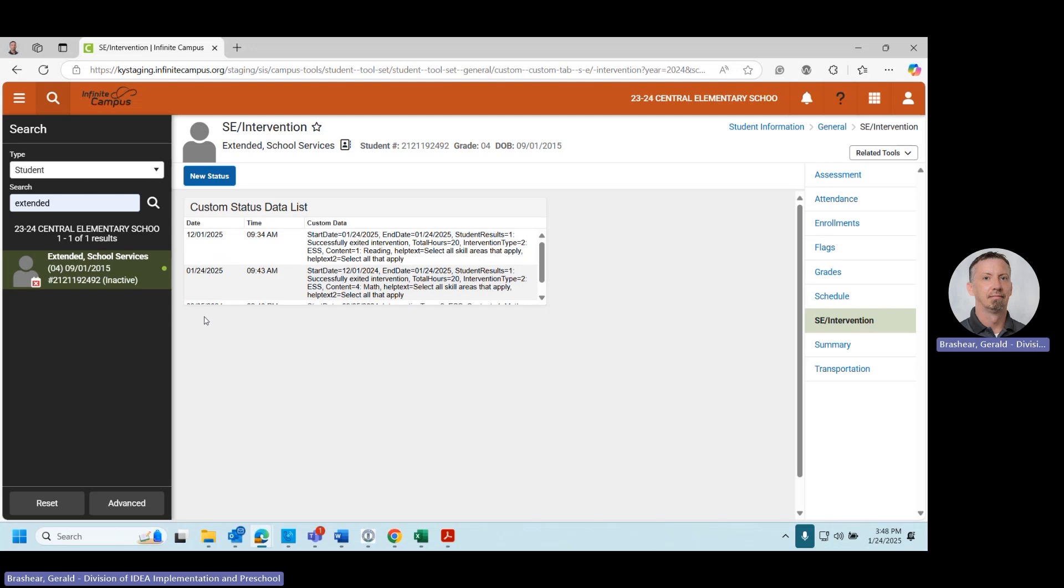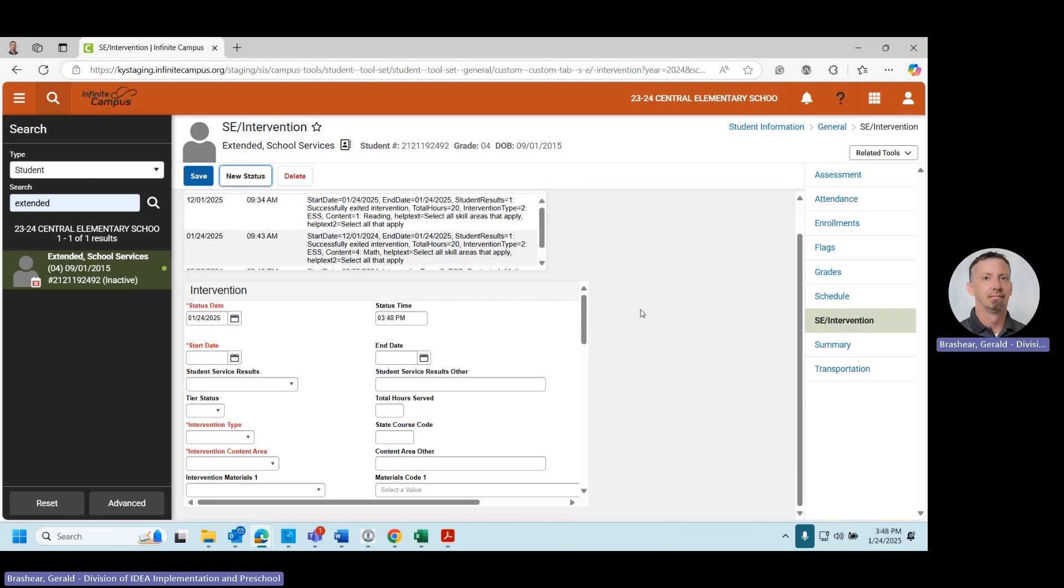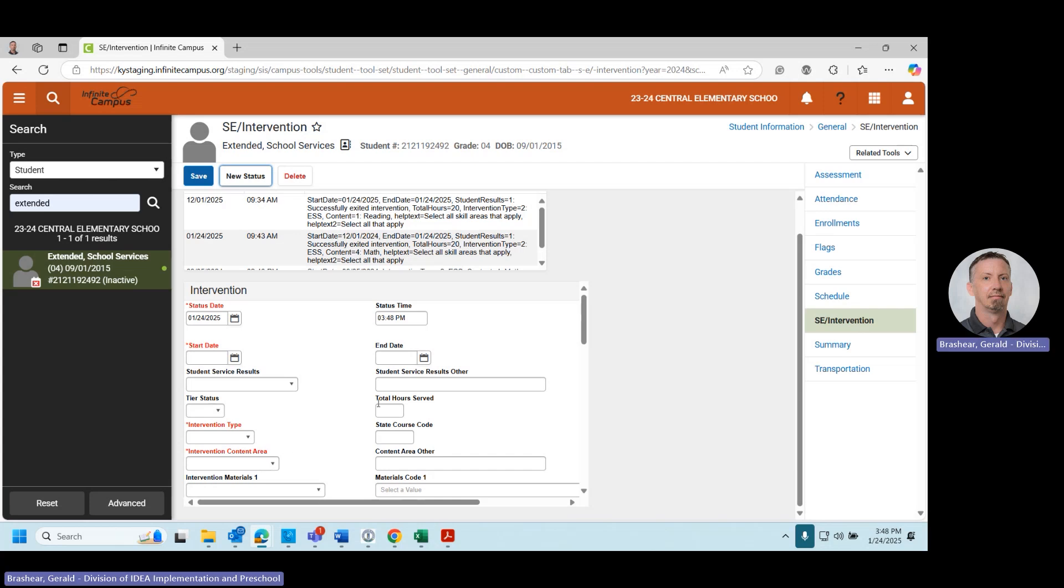To create a new entry, you will select New Status. Next, you will enter the student's information, a start and end date, the student service results, the intervention type, which is ESS, and the intervention content area. Also, you will enter the total hours served.